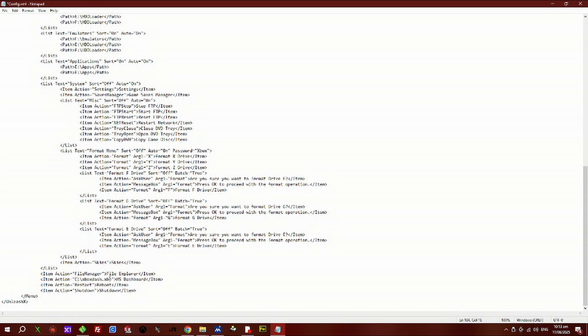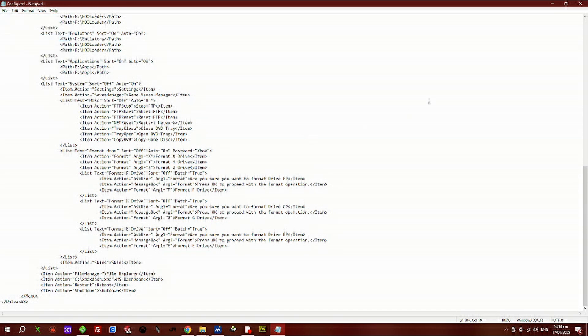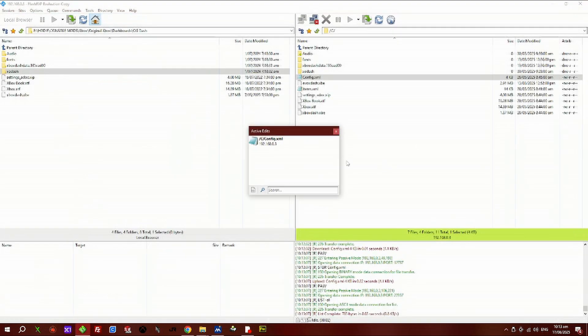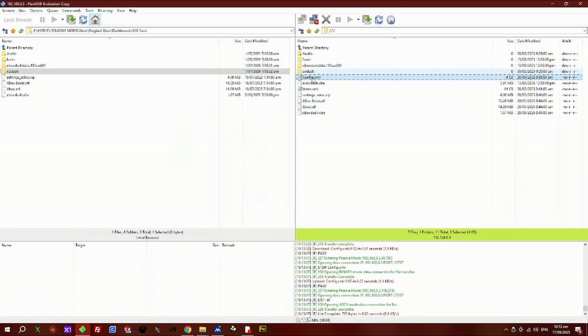Once you've made the change, go up to File and save it. Close it out and then close this window, and it will be saved. Now we can jump over to our Xbox.